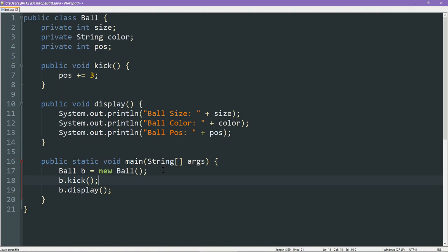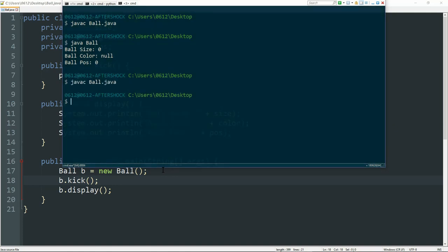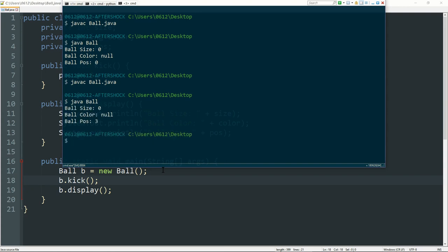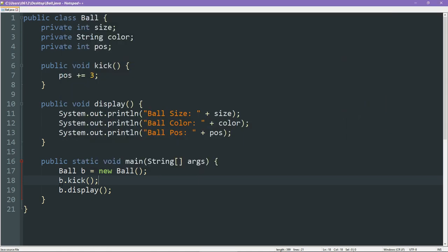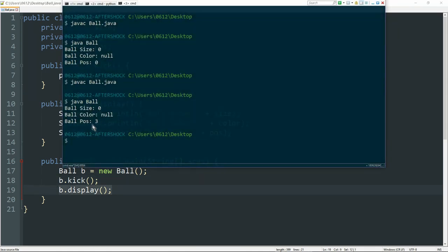Now, I'll let you take a moment to imagine what's going to happen as I compile this file. So we're going to run it. And let's see if that matches what you imagined. The position is three. Did that match what you imagined?